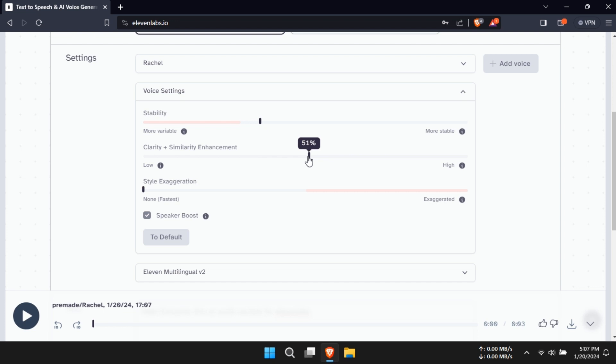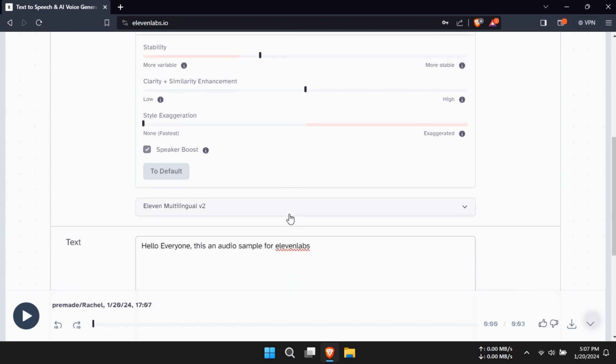Let's start at around 35 for a balanced output. Next, adjust clarity and similarity. This setting affects the voice's clearness and how closely it matches the original voice, if you're replicating one. A midpoint of 50 is a good starting place.